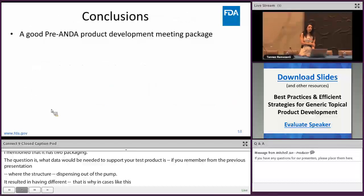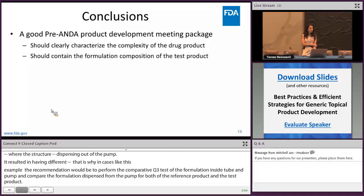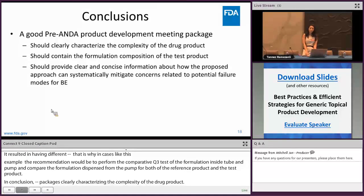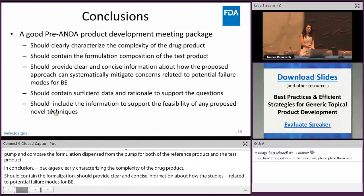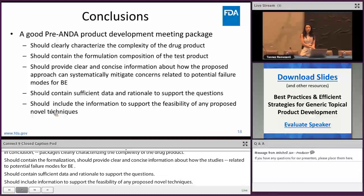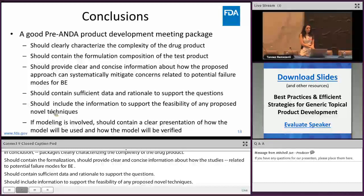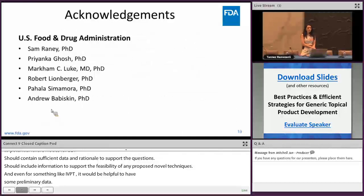In conclusion, a good pre-end-of-product-development meeting package should clearly characterize the complexity of the drug product, contain the formulation composition of the test product, and provide clear and concise information about how proposed studies can systematically mitigate concerns related to potential failure modes for BE. It should contain sufficient data and rationale to support every question in the meeting package, include information to support feasibility of any proposed novel techniques, submit preliminary data for proposed IVPT studies, and if modeling is involved, present clearly how the model will be used and verified. Thank you to my colleagues and supervisors at the US FDA, and thank you for your attention.